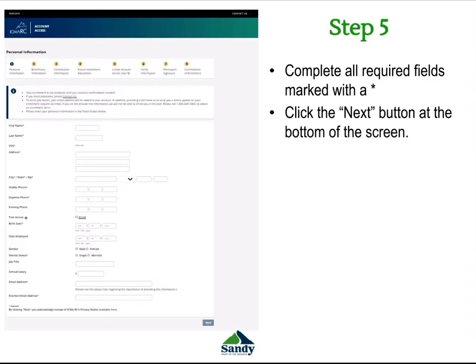Step 5 is the Personal Information section. Please complete all the fields that are required. These fields have been marked with a star. Once you have completed these fields and verified the information is correct, click on the Next button at the bottom of the screen. If you have left any required fields unfilled, you will not be able to move on until the information is in these fields.